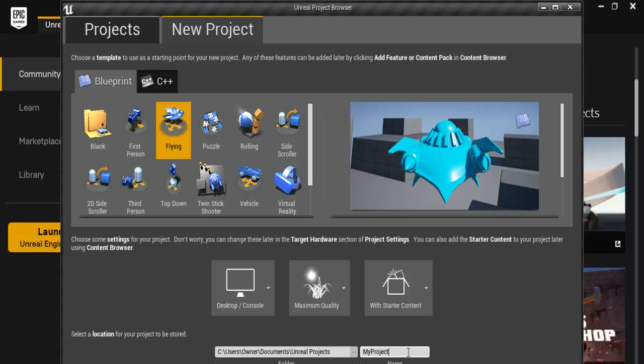And right here let's select with starter content. Let's give this a name. I'm going to call that Ted Unreal. And just click on create project right here.